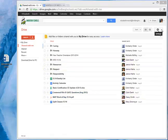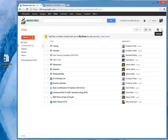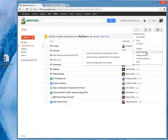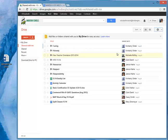Before I do any uploading, I want to come to my settings and make sure that everything that I upload is going to be workable within Google Docs. To do that, I'm going to choose Upload Settings, then Convert Uploaded Files to Google Docs Format. I won't need to do that every time, but once I set it, it's good to go.